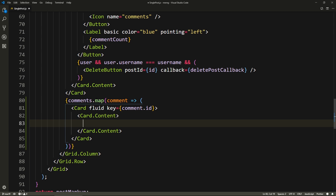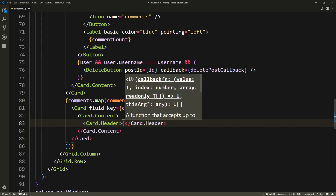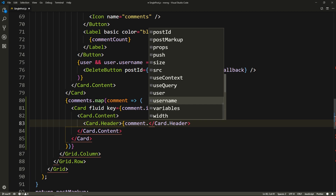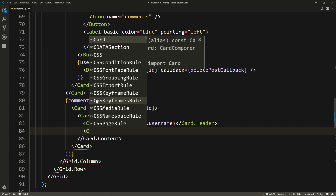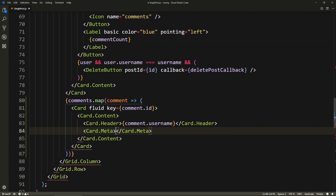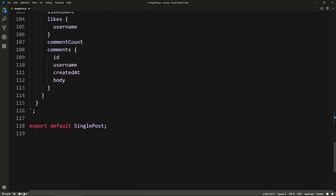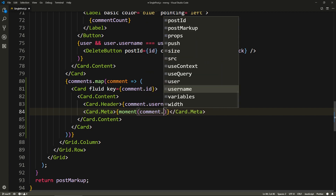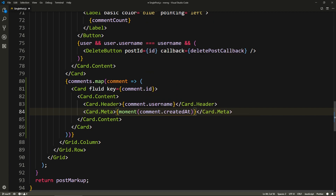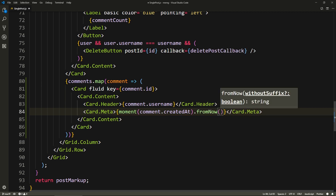Inside of the card, we're going to have a card content. And inside of here, we're going to have the header - so card dot header - and this will be the username of the person that commented, so comment dot username. Underneath here, we'll have the meta - card dot meta - which is when it was posted. So here we'll use moment to format it. We have moment because we formatted the date of the post itself. So here we'll say moment, and pass comment dot created at, and we'll say dot from now.